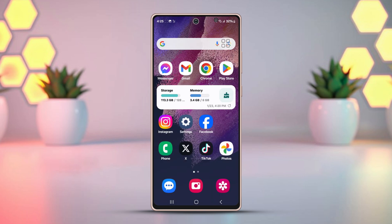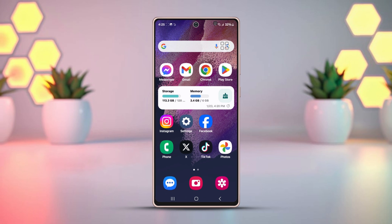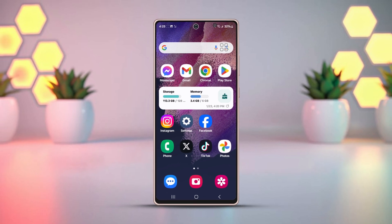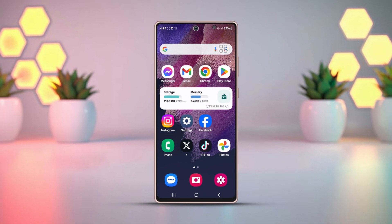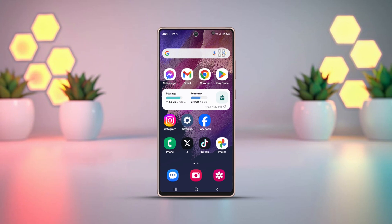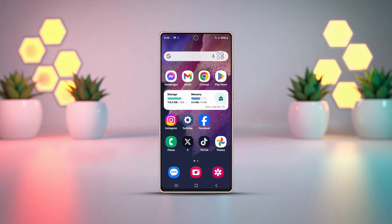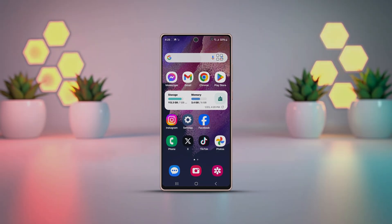That's it for today. Your Telegram app on Android should now be working smoothly without any connection issues. If this video was helpful, make sure to like and subscribe for more tech tips and troubleshooting guides. Got more questions or facing other issues? Leave a comment below and I'll be happy to assist. Thanks for watching and I'll see you in the next tutorial.